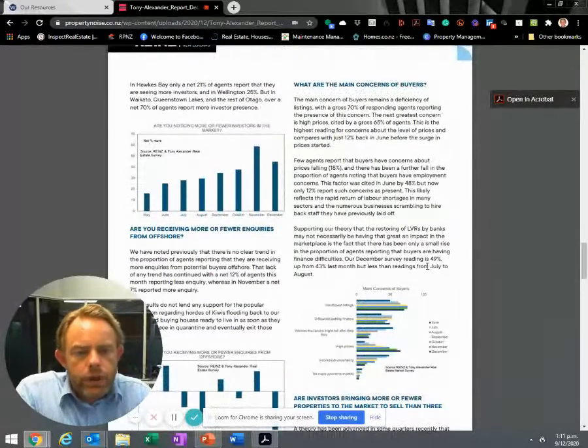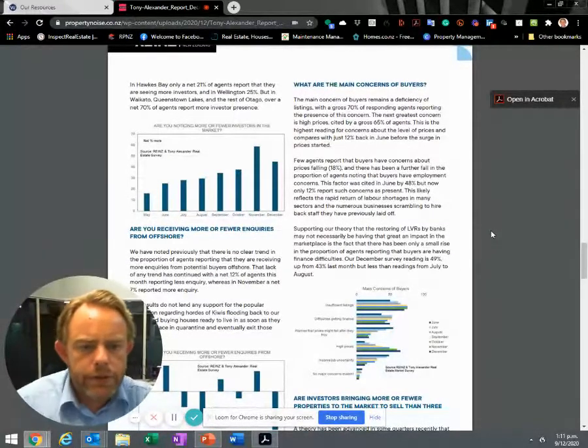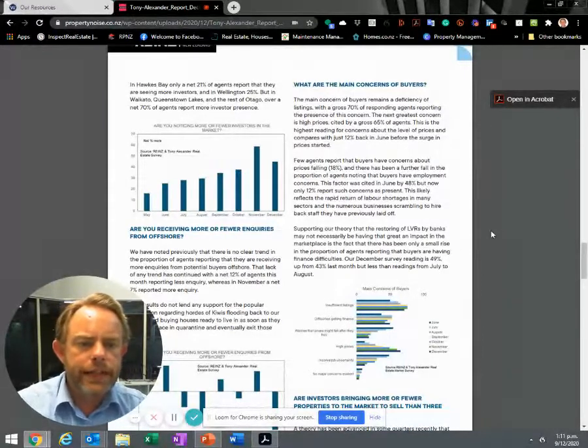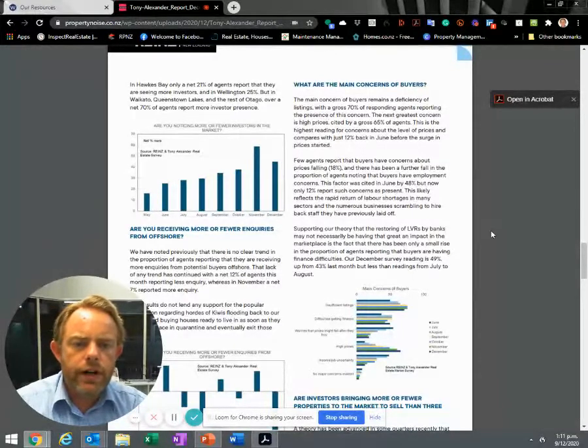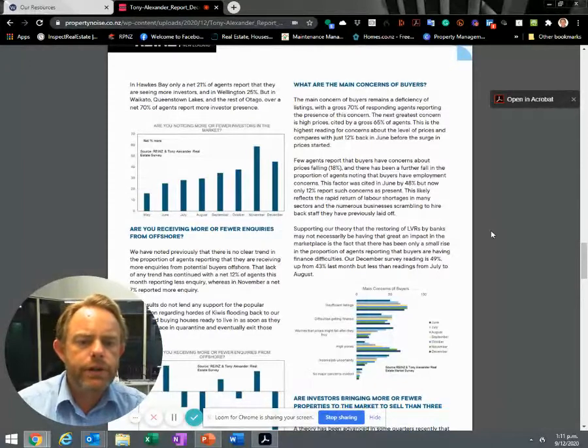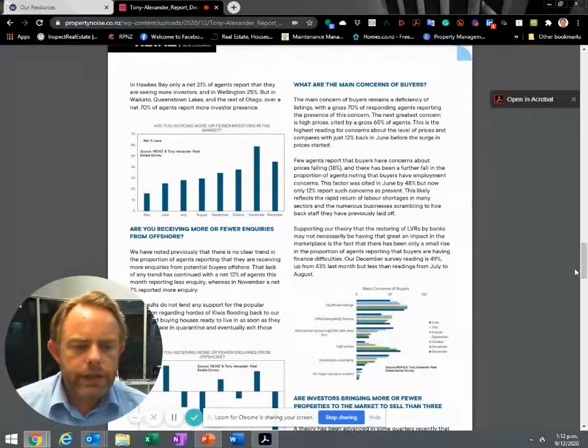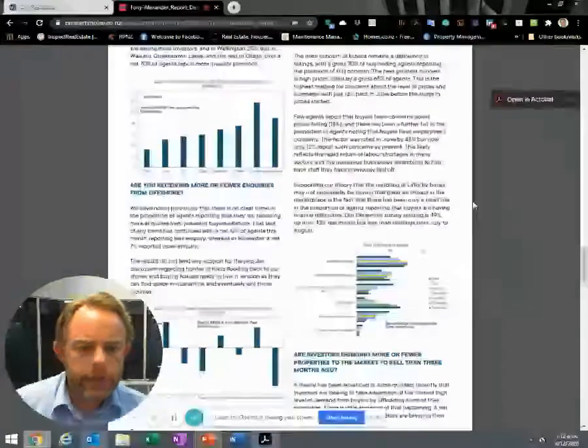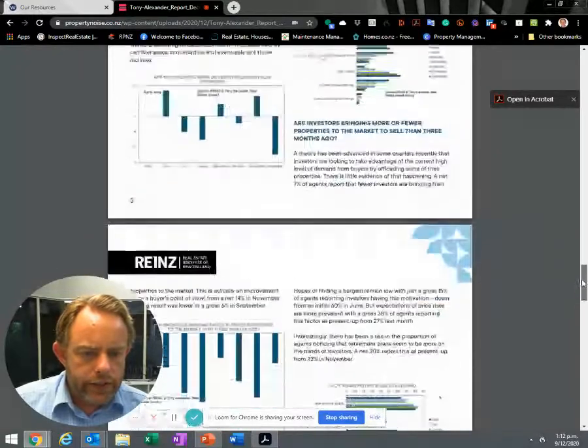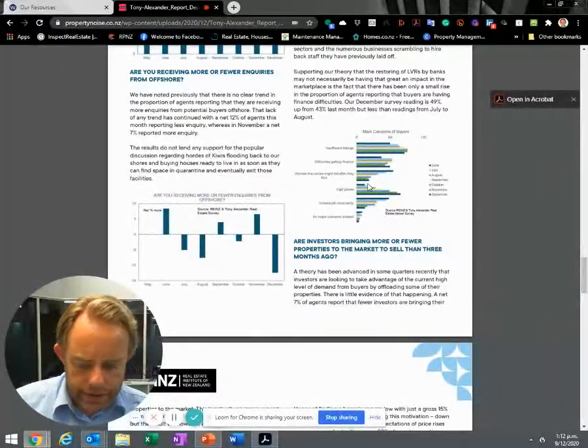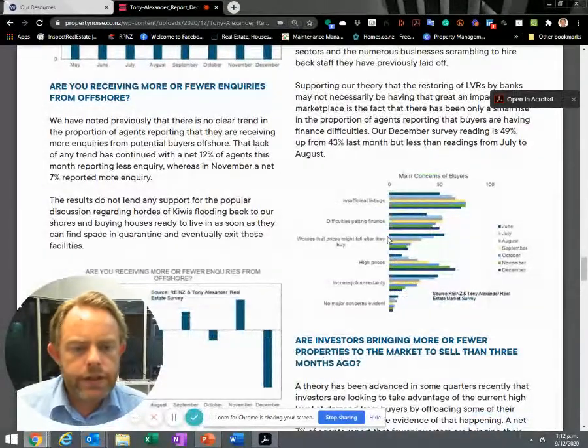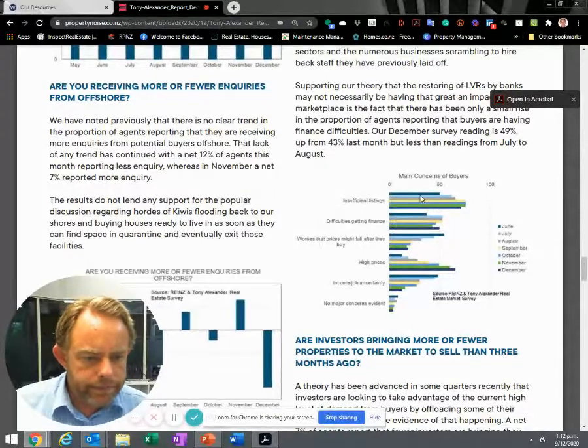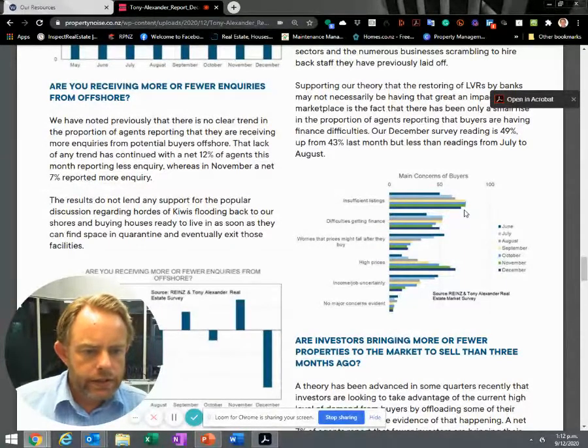What are the main concerns of buyers? This is worth spending a moment on. A deficiency of listings is the first one, with 70% of responding agents reporting this as a concern of buyers. The next greatest concern is high prices, where 65% of agents have said that's the concern of buyers. That's a pretty strong indication that people are seeing the market as being expensive. The main concerns of buyers - insufficient listings. This is the trend from months of this year. It's right up there.